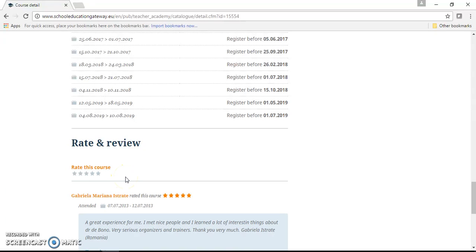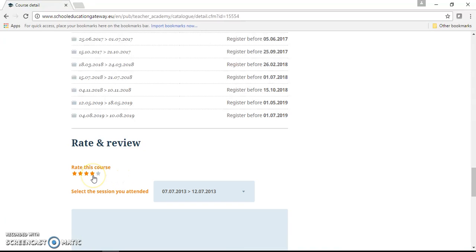We can, let's say, rate it with four stars. It was quite good. Select the session that we attended.